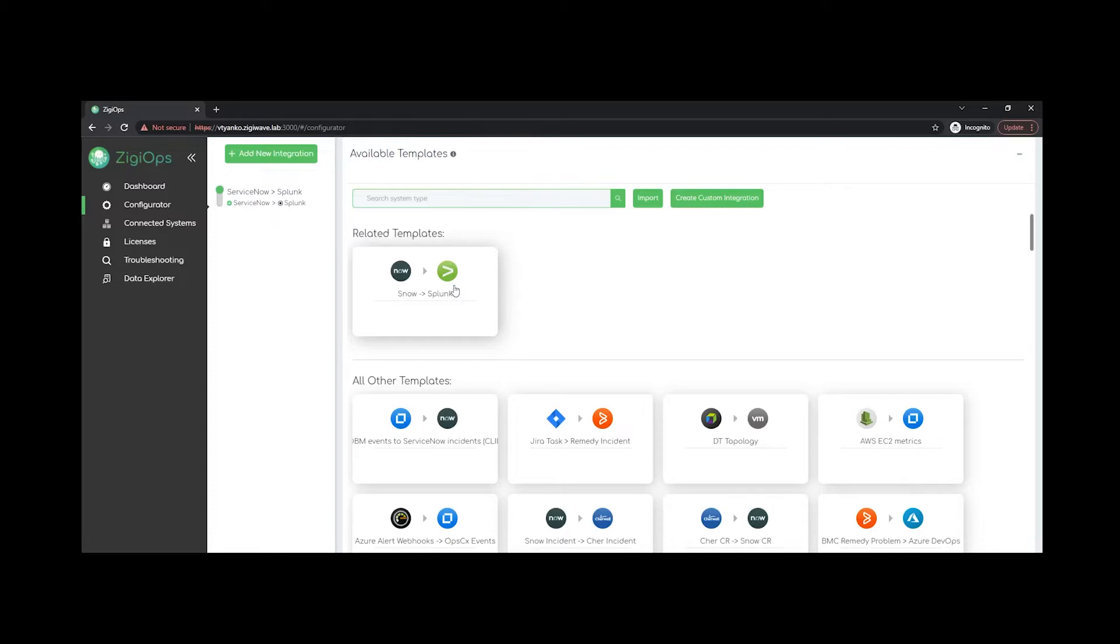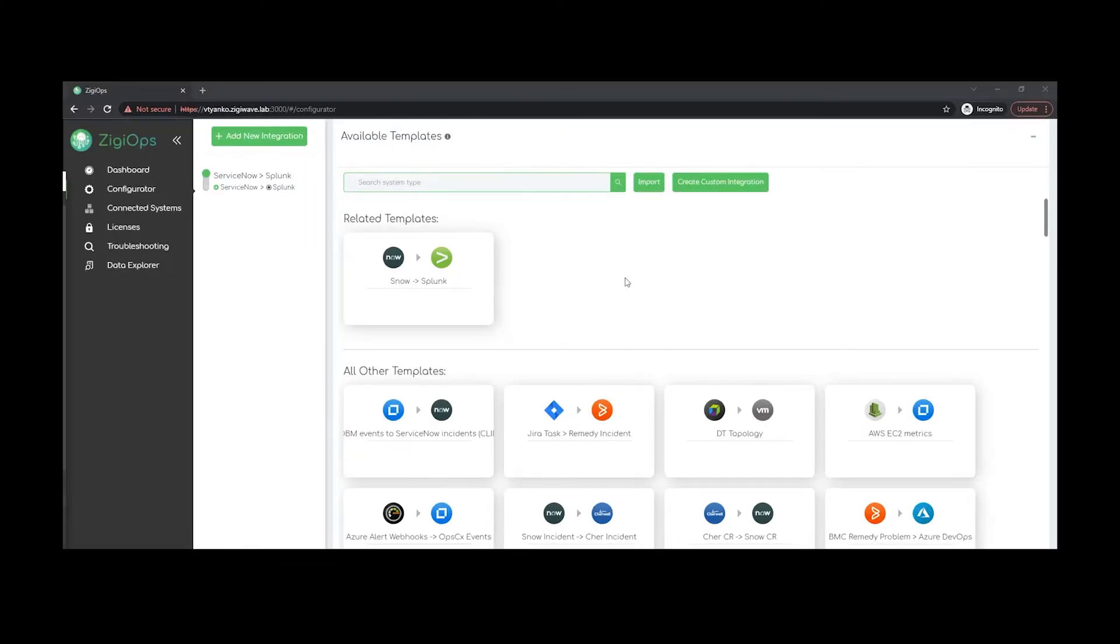import and create your own custom templates. This way you would be able to define your integration requirements from the ground up, thus meeting your integration needs more precisely. After selecting our preferred template, we can go ahead and visit the main configuration page.